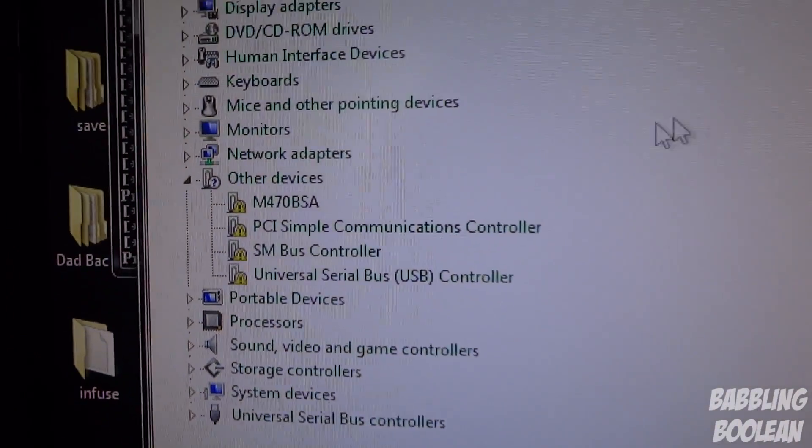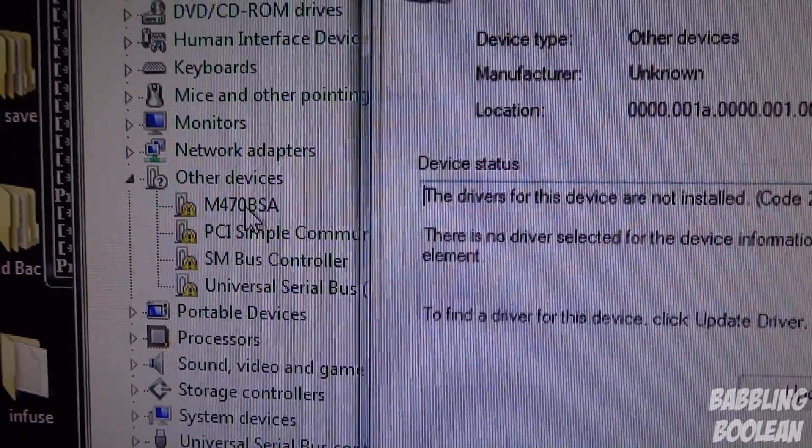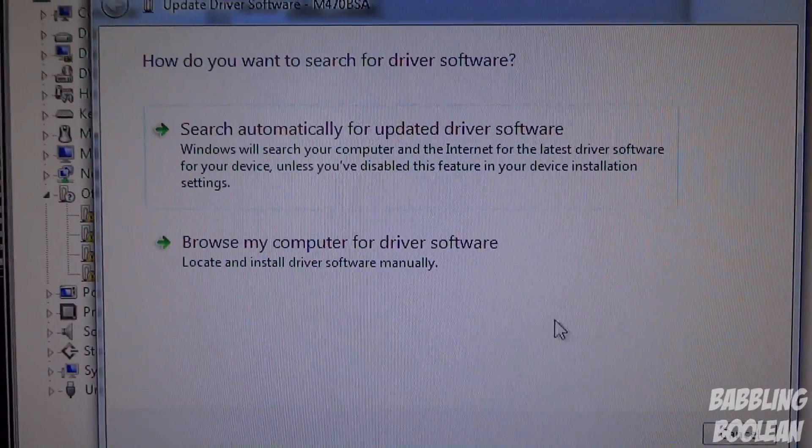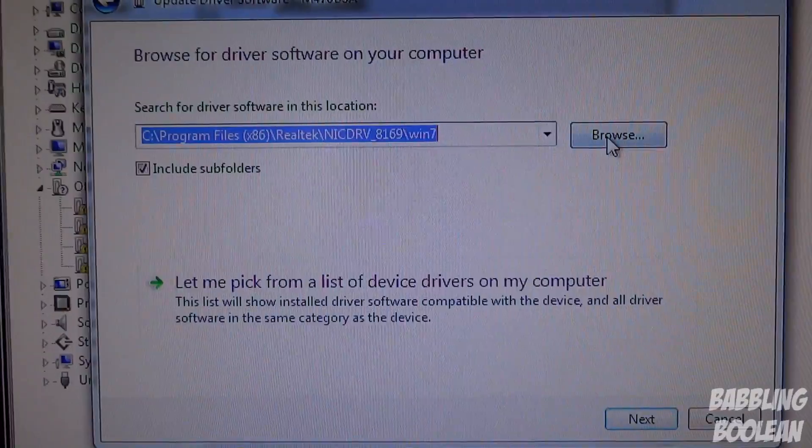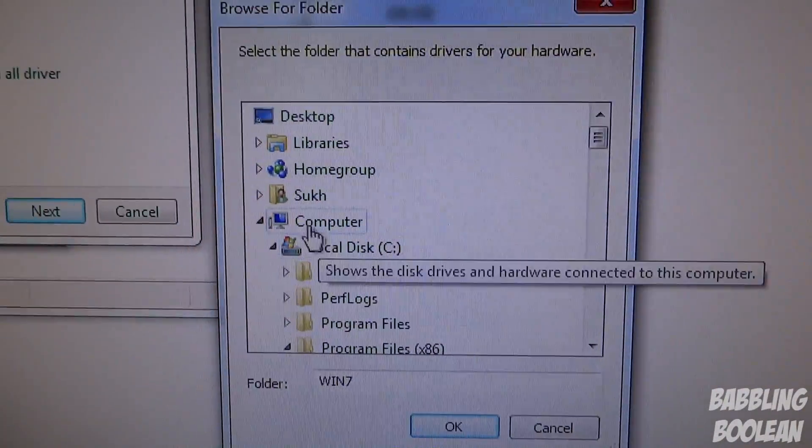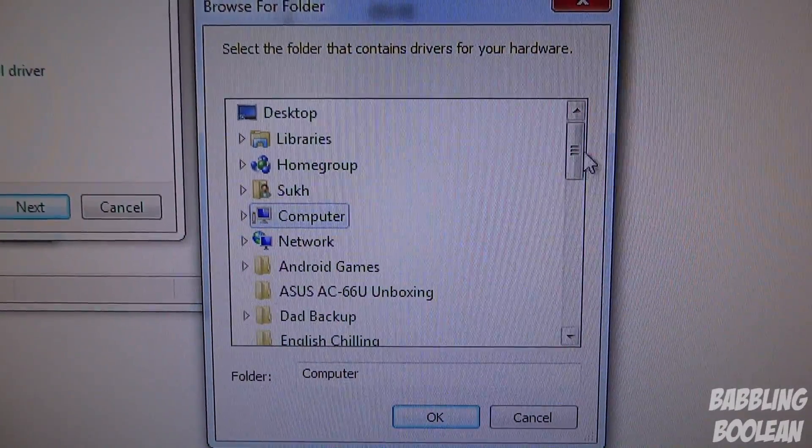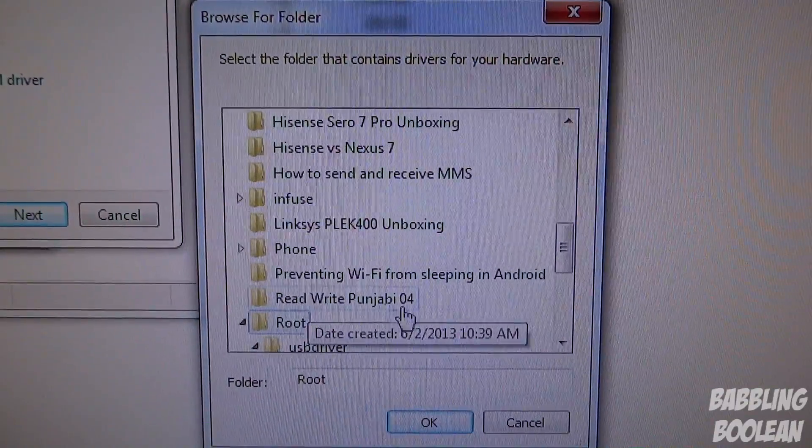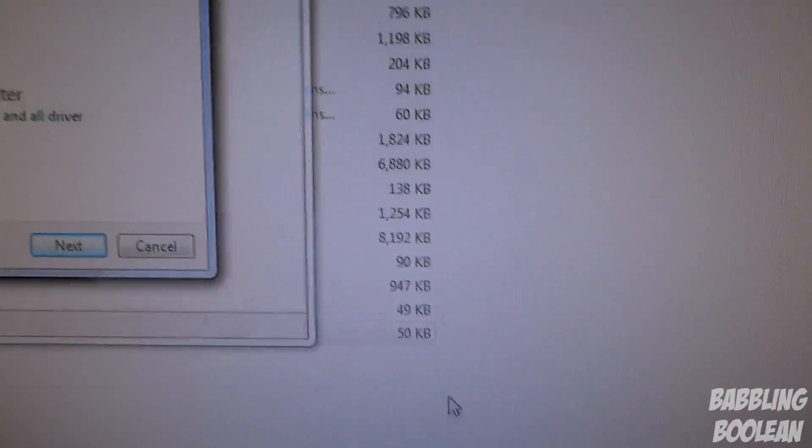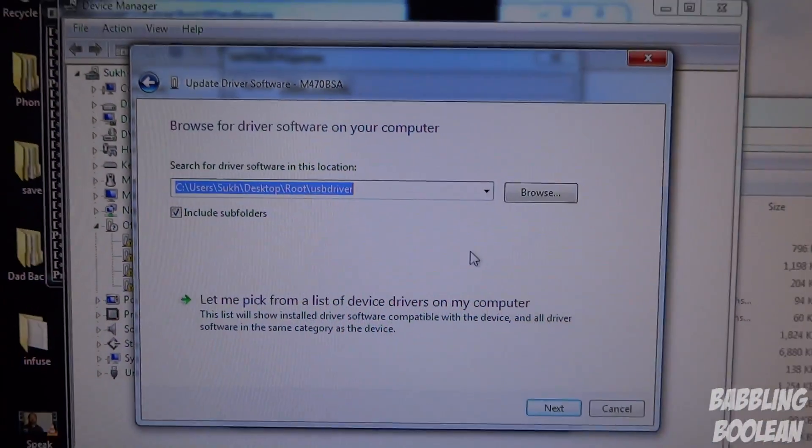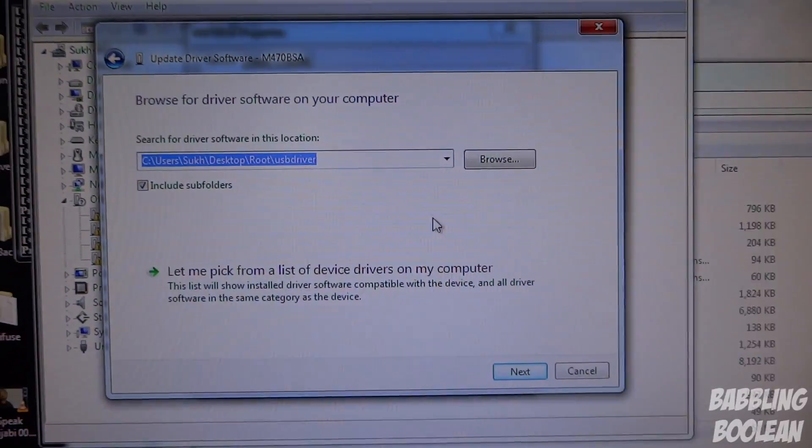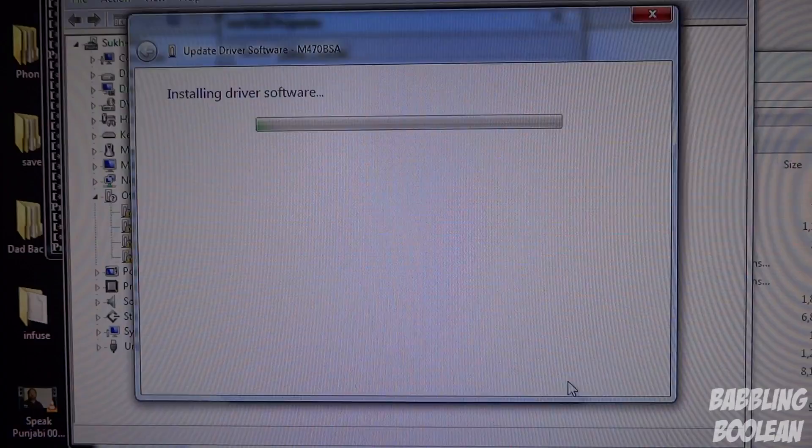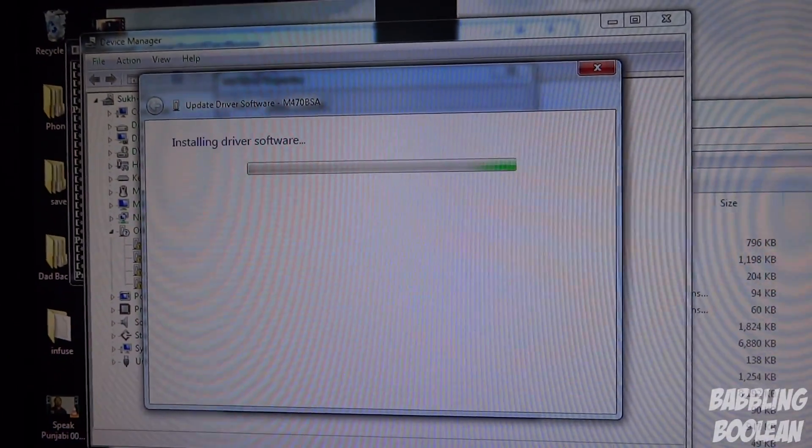It's saying your computer might not recognize the device. Press any key. Here we're going to look for M47 blah blah blah - this is the tablet. Update the driver, browse my computer. You want to help the computer find the files. I made my root folder on my desktop, so go down to root, there's USB driver. I'm on Windows 7. If you're on a different version of Windows, this might be different. Press next, it's going to find it and install.